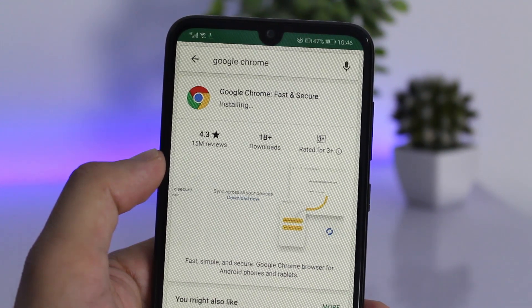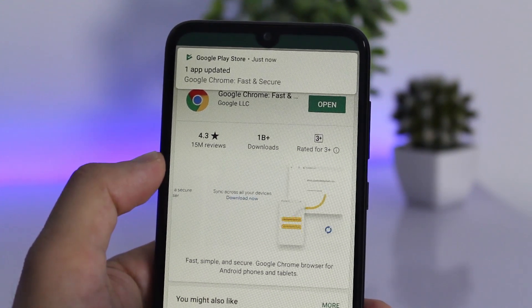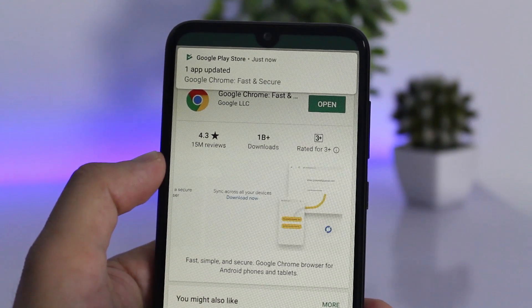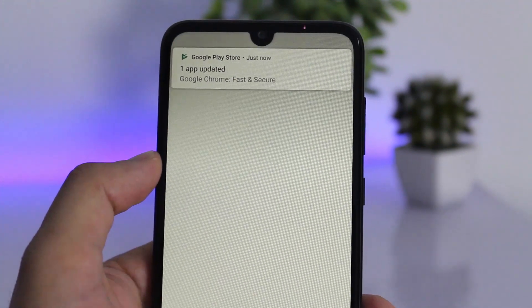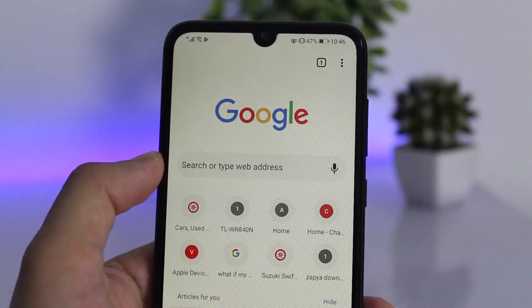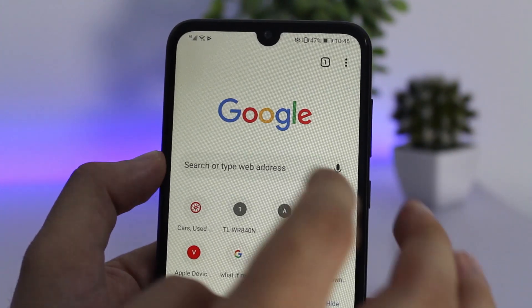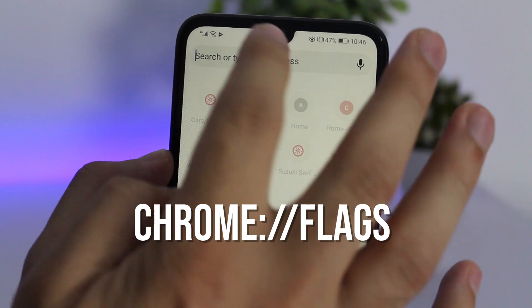Once that's done, go ahead and open Chrome. In the address bar, copy and paste the chrome flags snippet from my video description. It will also be appearing on your screen right now—you can copy it from there as well.